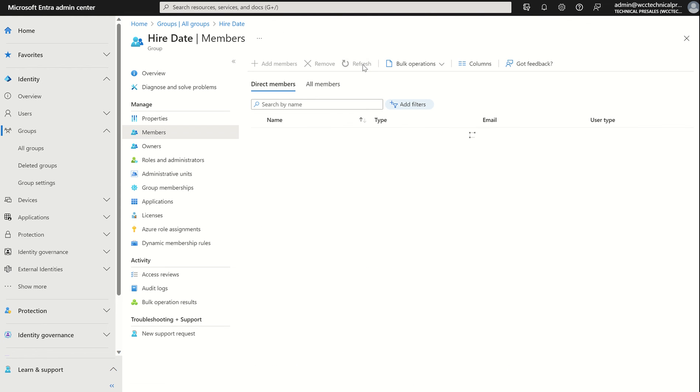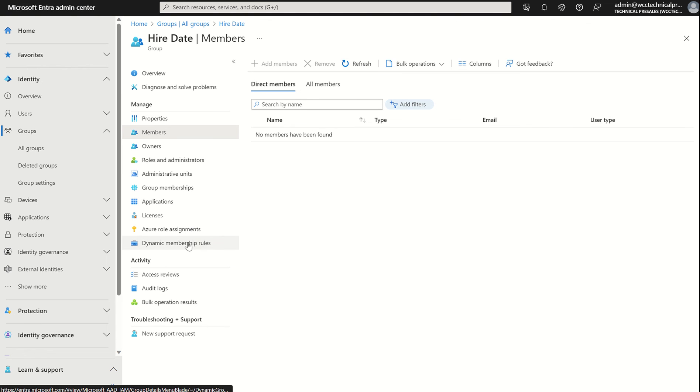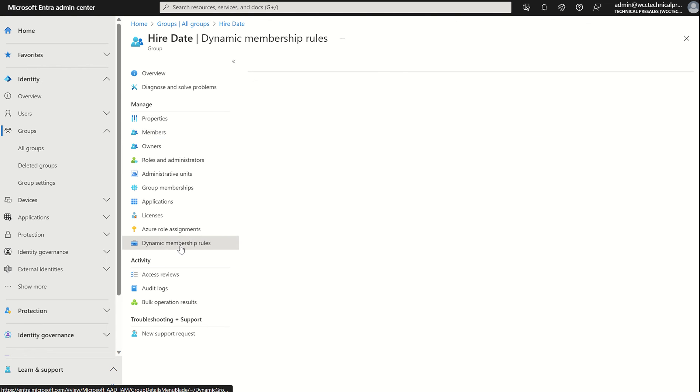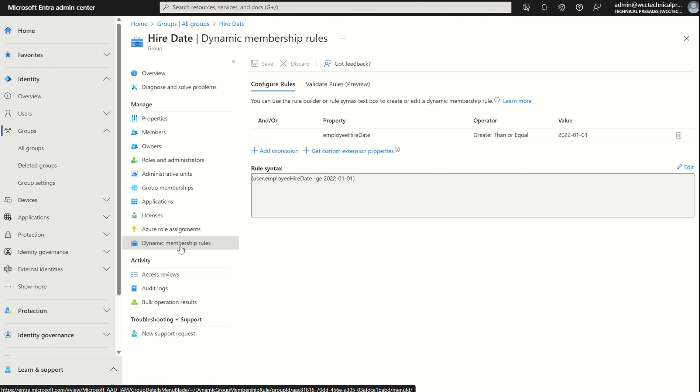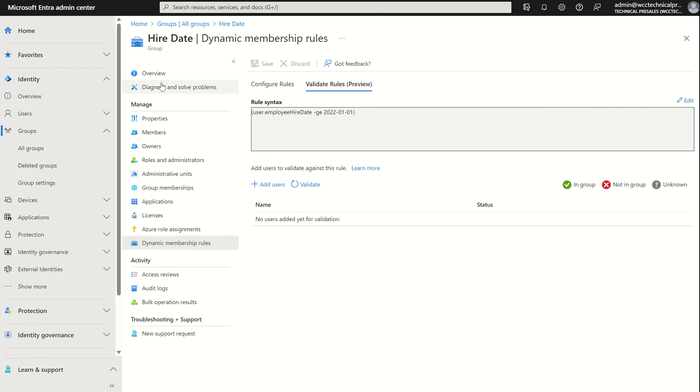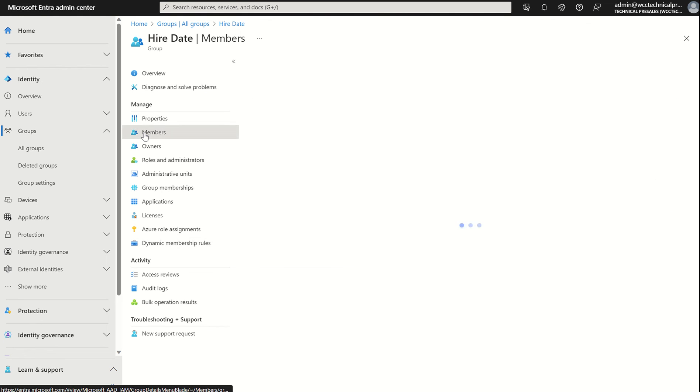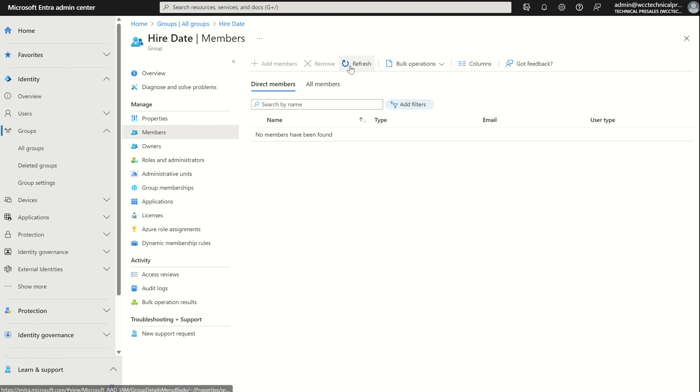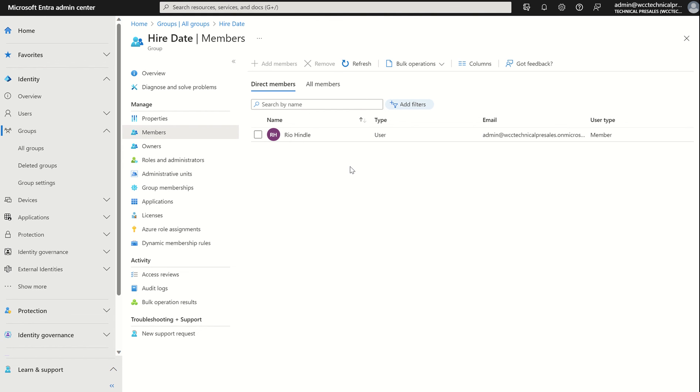You may want to give it five, 10 minutes just for the user account to propagate. You'll see it in the direct members list. We can also scroll down to dynamic membership rules and just validate the rules are there. We can also validate once more. There we go. You can see the user account has now propagated into the group itself. We've created a dynamic membership group, which is time-based. Any questions, please do let me know. Thank you.